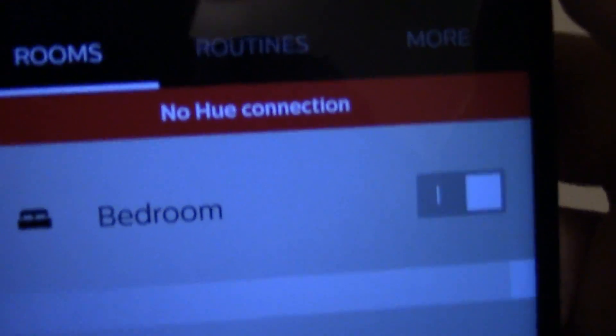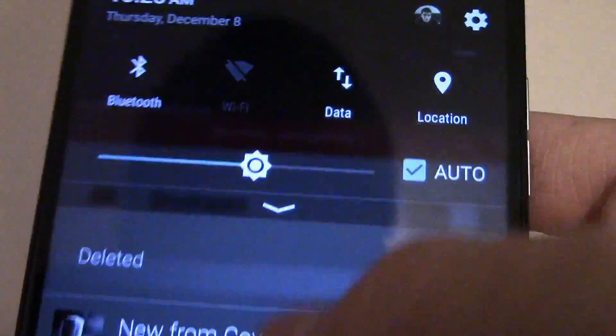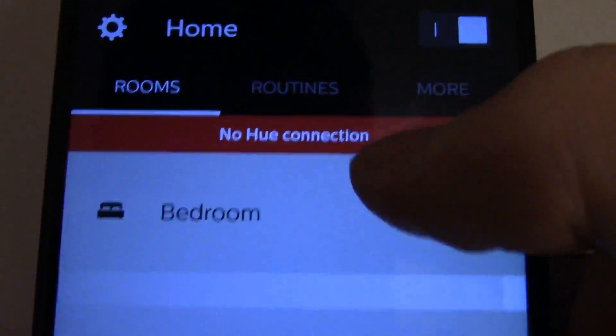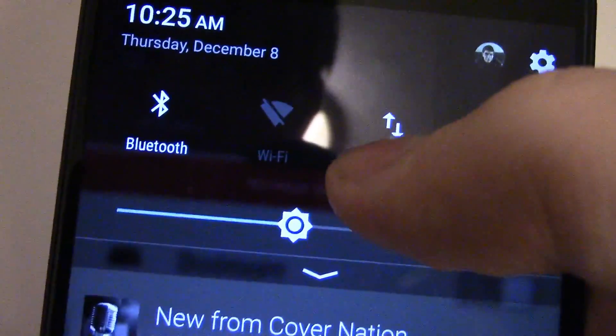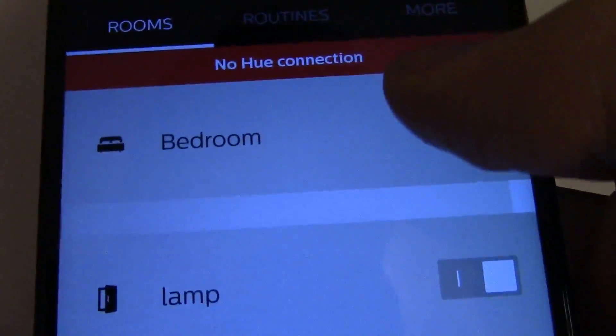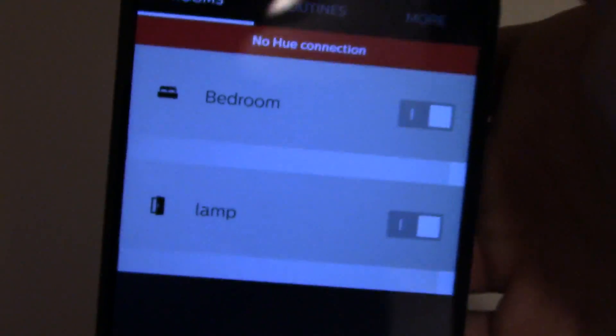It says 'No Hue connection' because it didn't find data yet for some reason. But that'll be fixed in a second, so there we go.